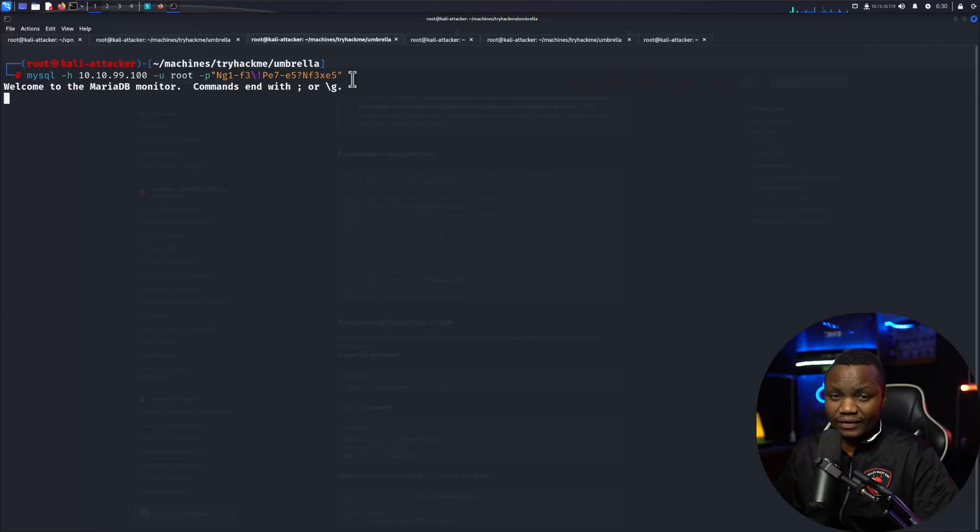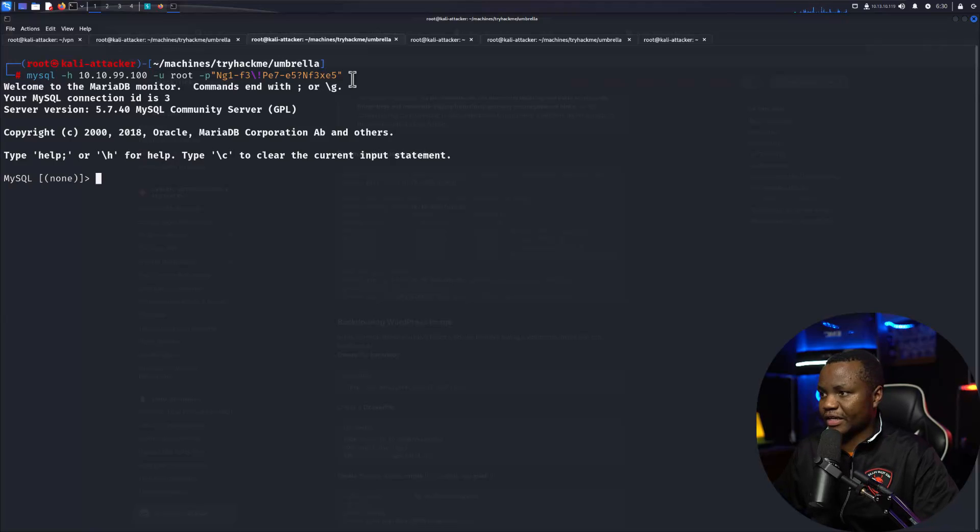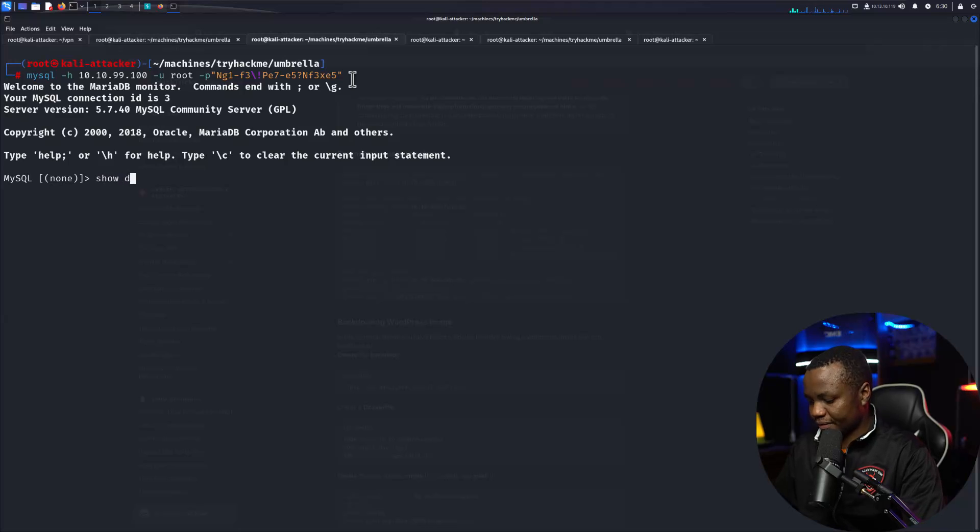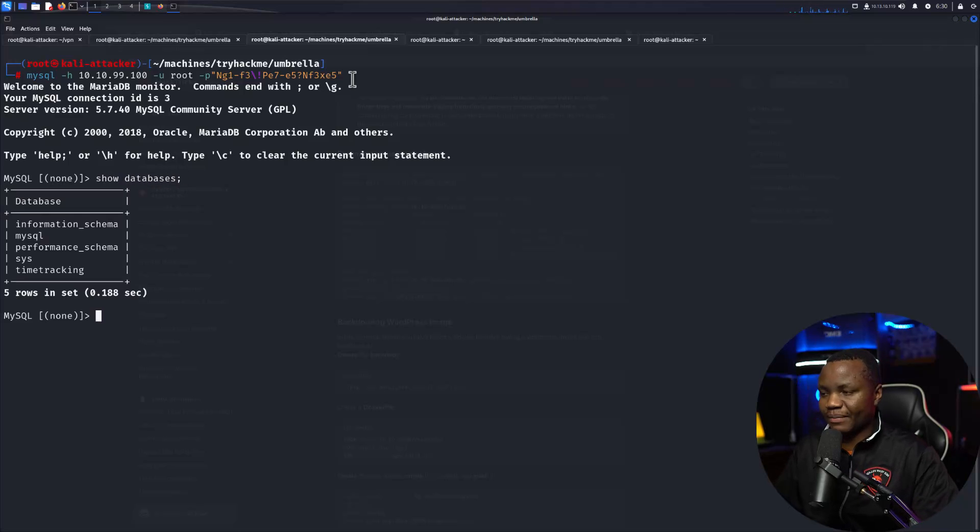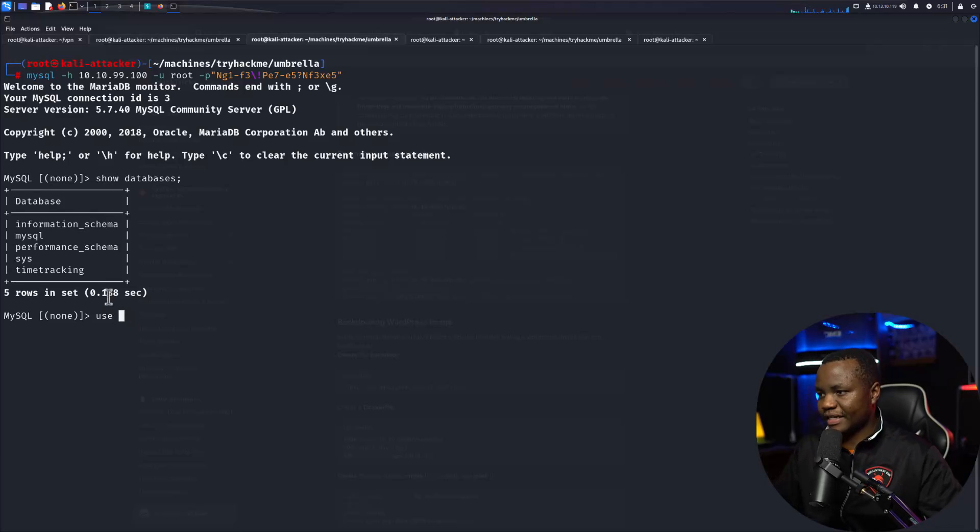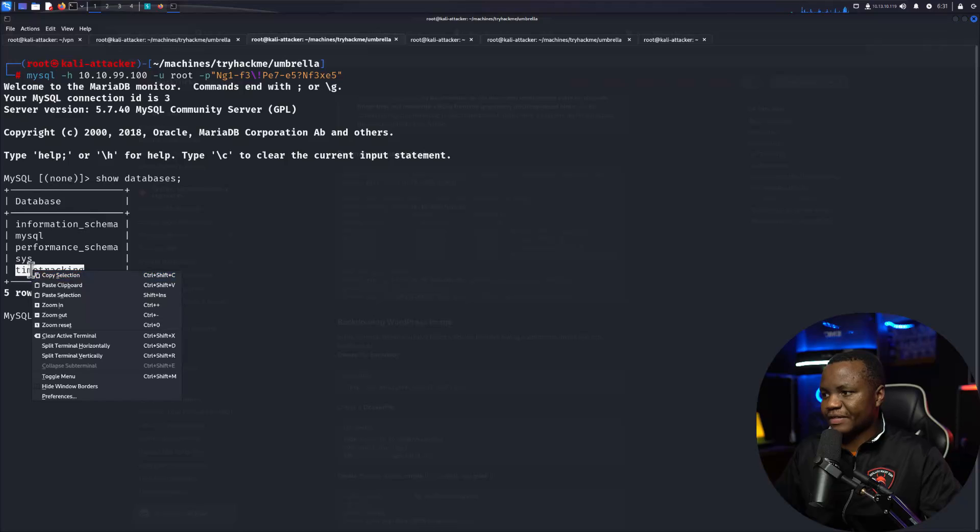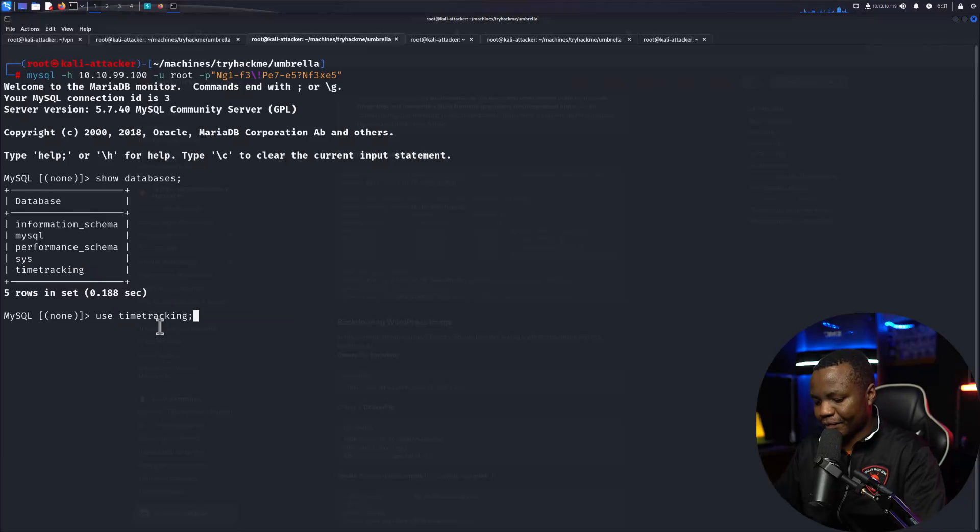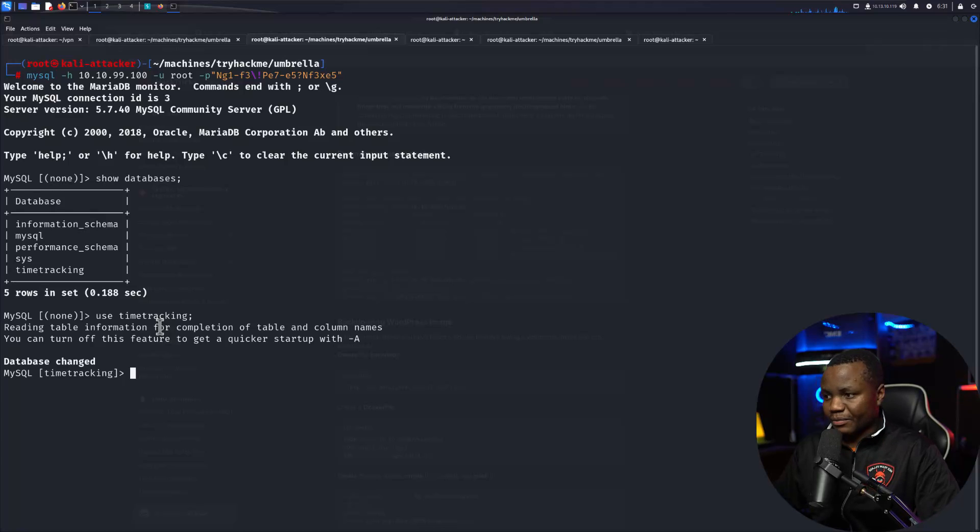Now that we're in, show databases. This is my goal when I get in a database: every time I ask for the databases and then I use whatever database is unique. Then after I get into this database, I will try to see if I can find some users.